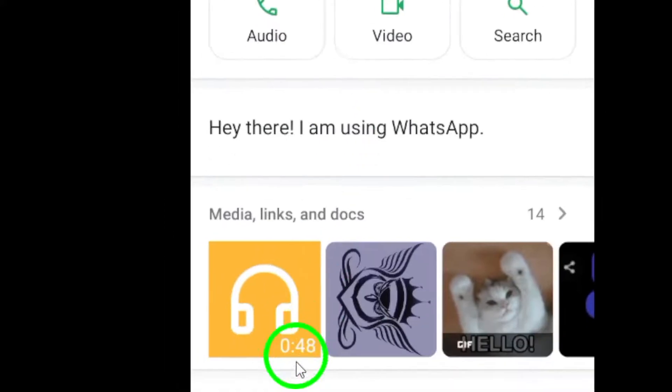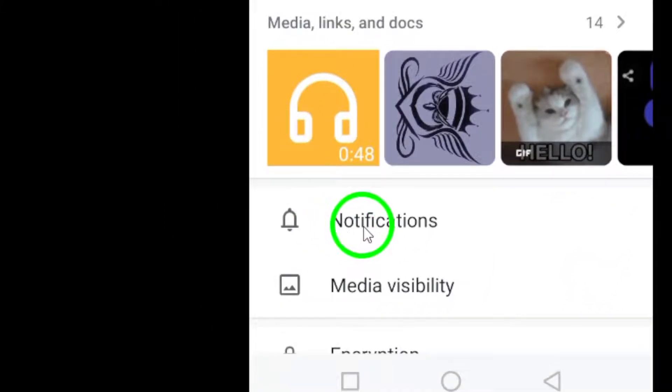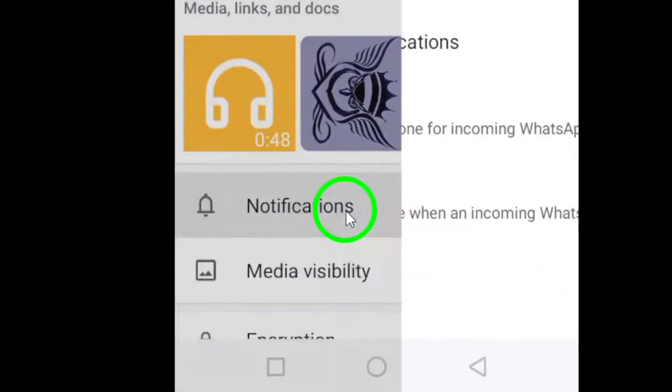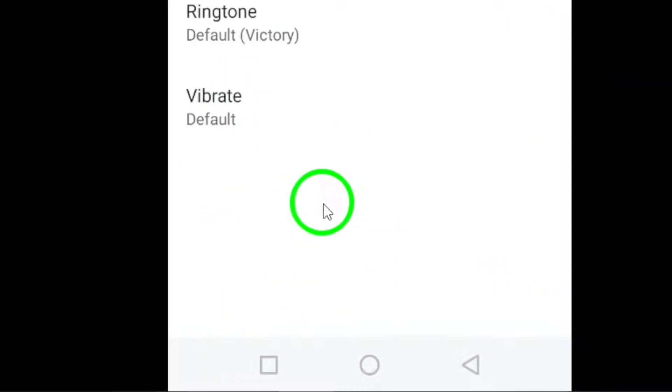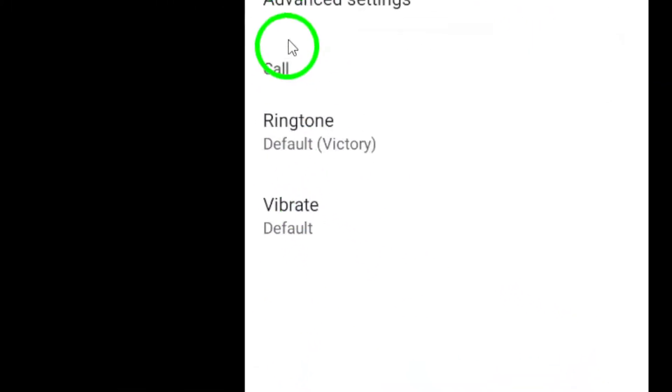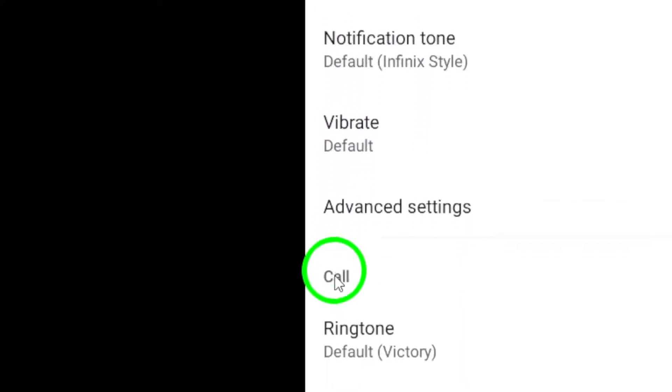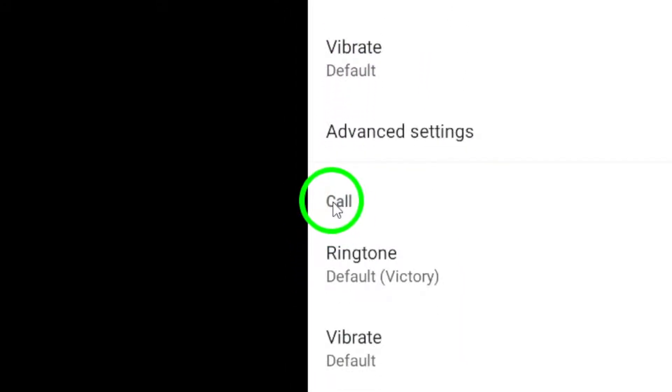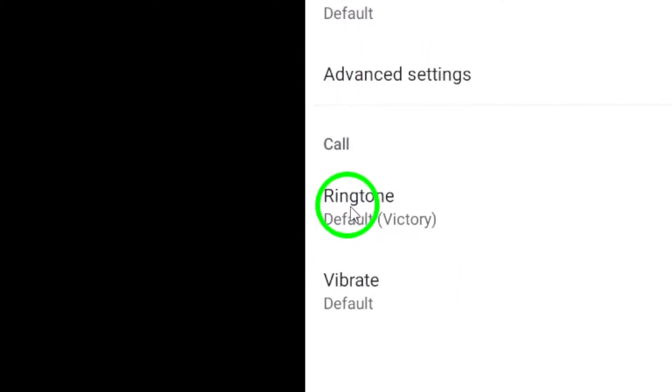Next, tap on notifications to access the notification settings for this specific contact. Under the calls section, tap on ringtone.